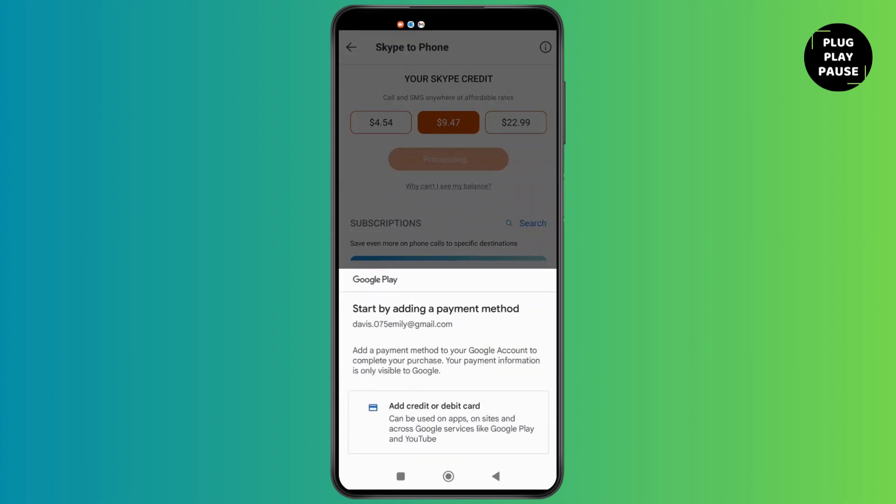You'll need to add a credit or debit card so that it can be used on apps or on sites and across Google services like Google Play Store and YouTube. This way you'll be able to get your credit and make international calls through Skype.